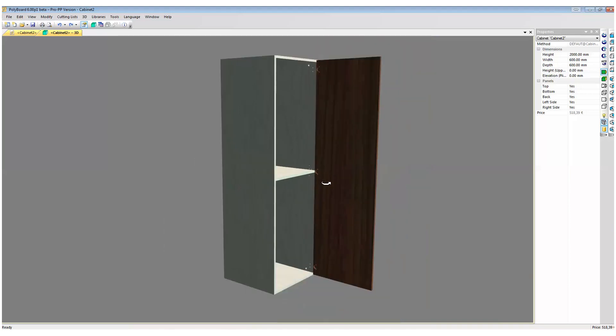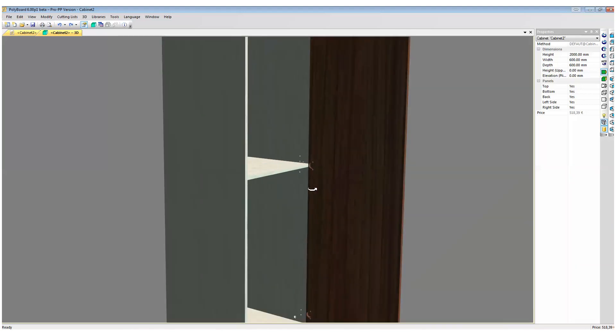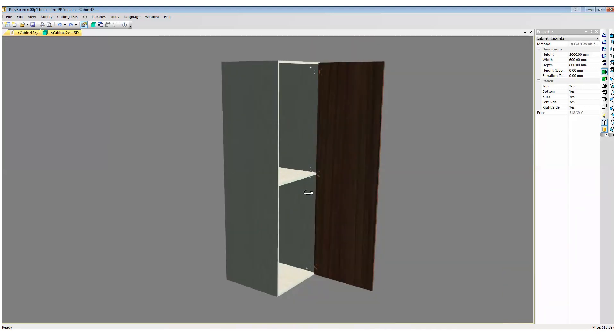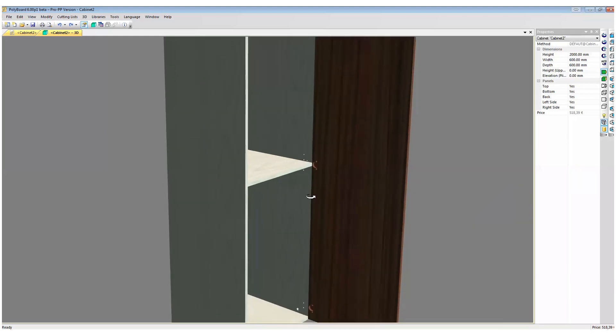If we were in Polyboard 5 we would have to make a specific rule for placing just this particular hinge. In Polyboard 6 it's more supple and we can actually just move individual hardware components as necessary on the fly.